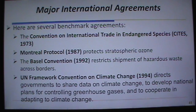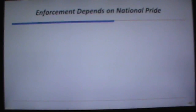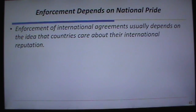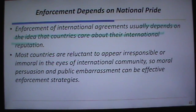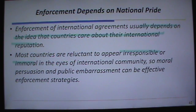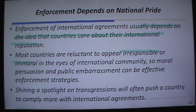Often, enforcement of international agreements depends upon national pride and countries caring about their reputation. They're reluctant to appear irresponsible or immoral in the eyes of the international community. That public embarrassment — which is what 350.org events create — can be effective at getting governments' attention. Sharing the spotlight on trade impressions will, in many cases, push a country to comply more with international agreements.